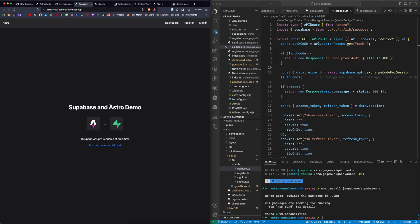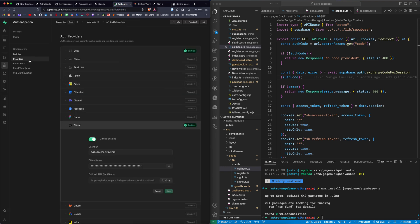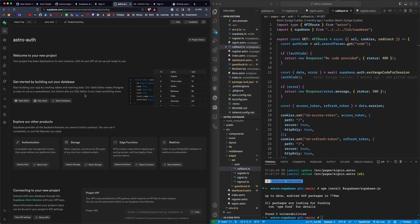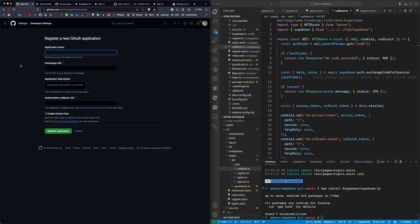I hope this was helpful. All this stuff will be linked below. You should definitely fork this repo. It's an easy way to get started. You just need to provide the information from your Supabase account from the project.